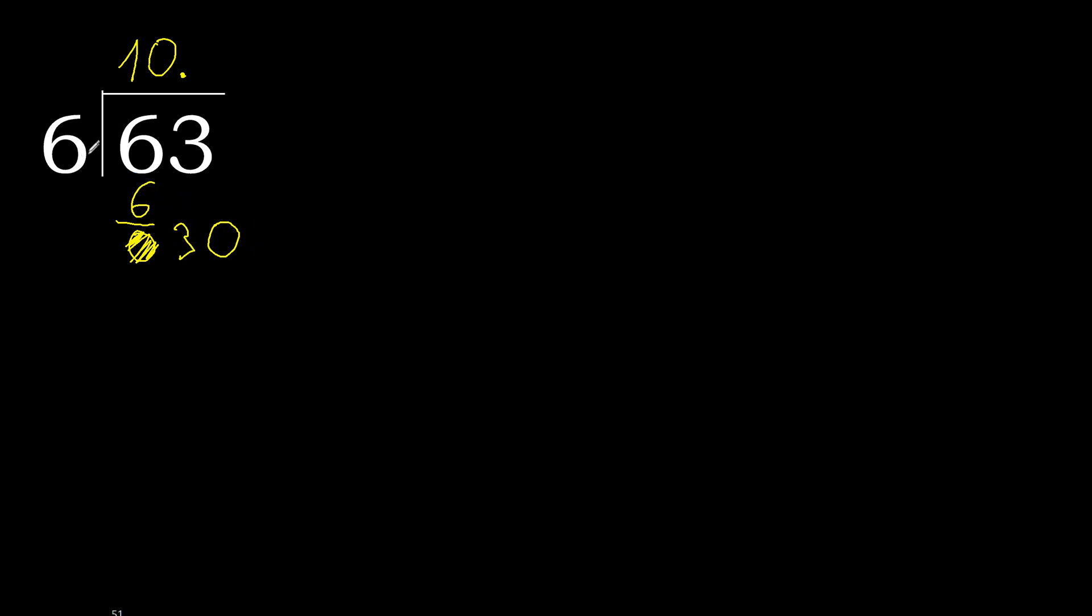30. 6 multiplied by 5 is 30, is not greater. 30 minus 30, 0, 0. Therefore finish it.